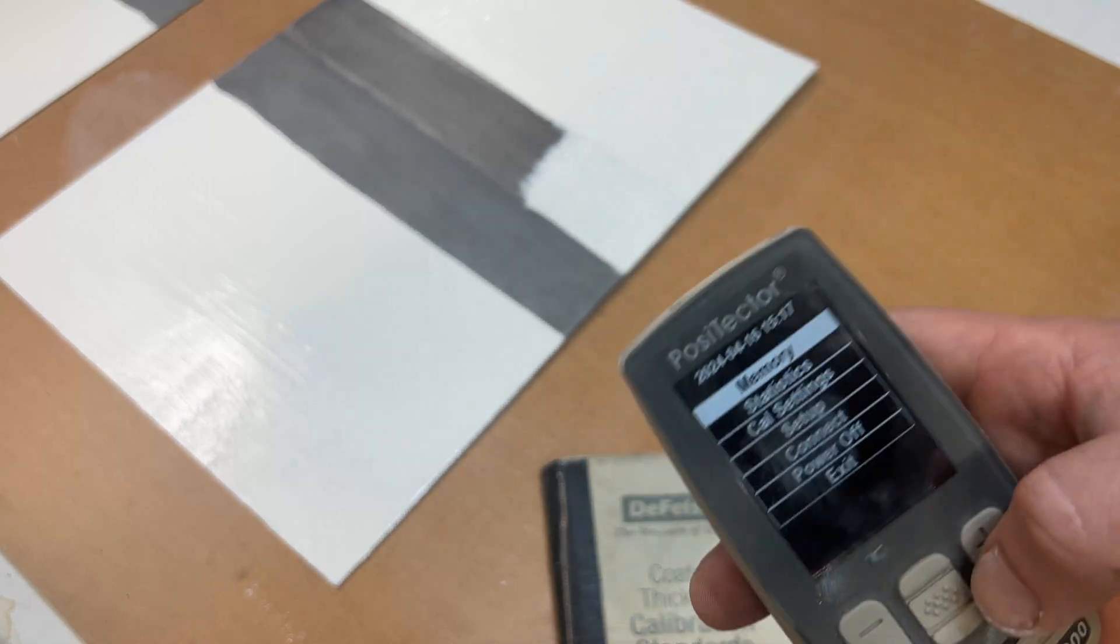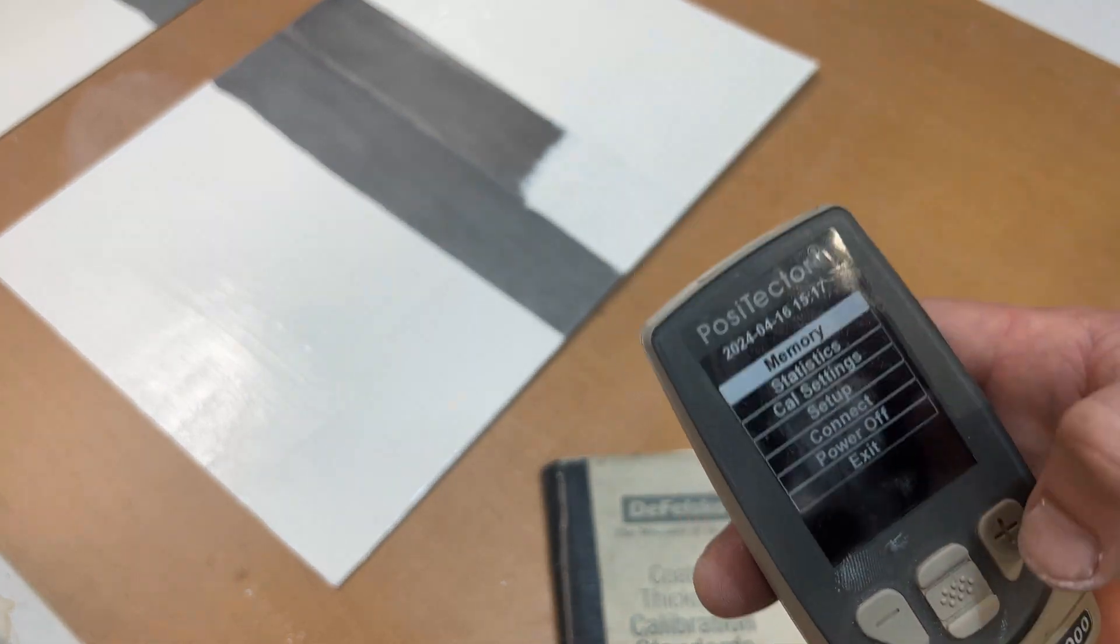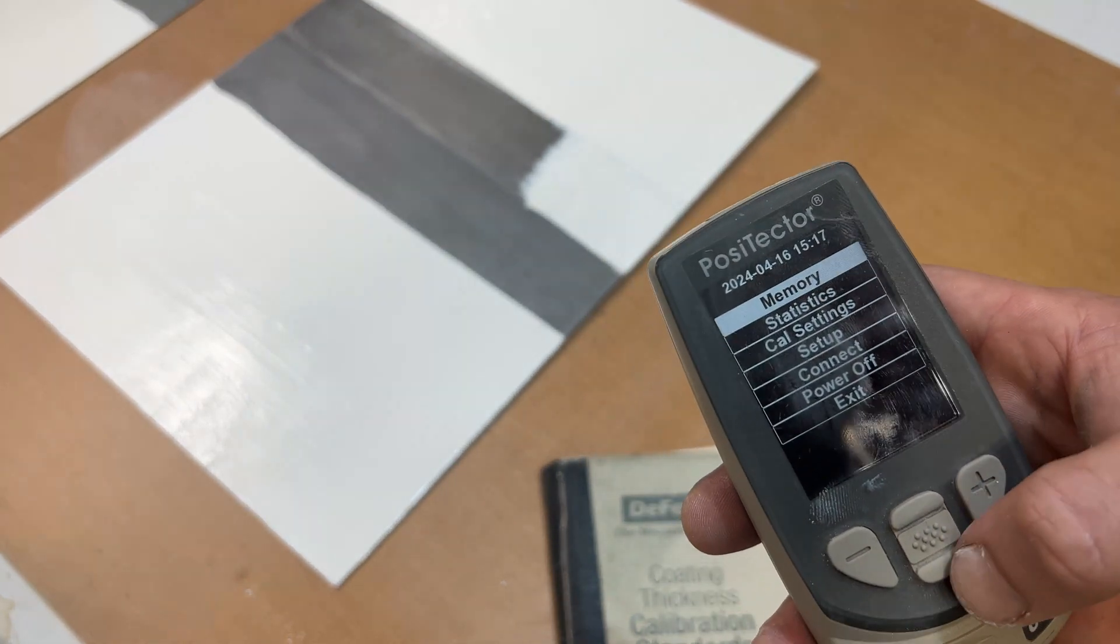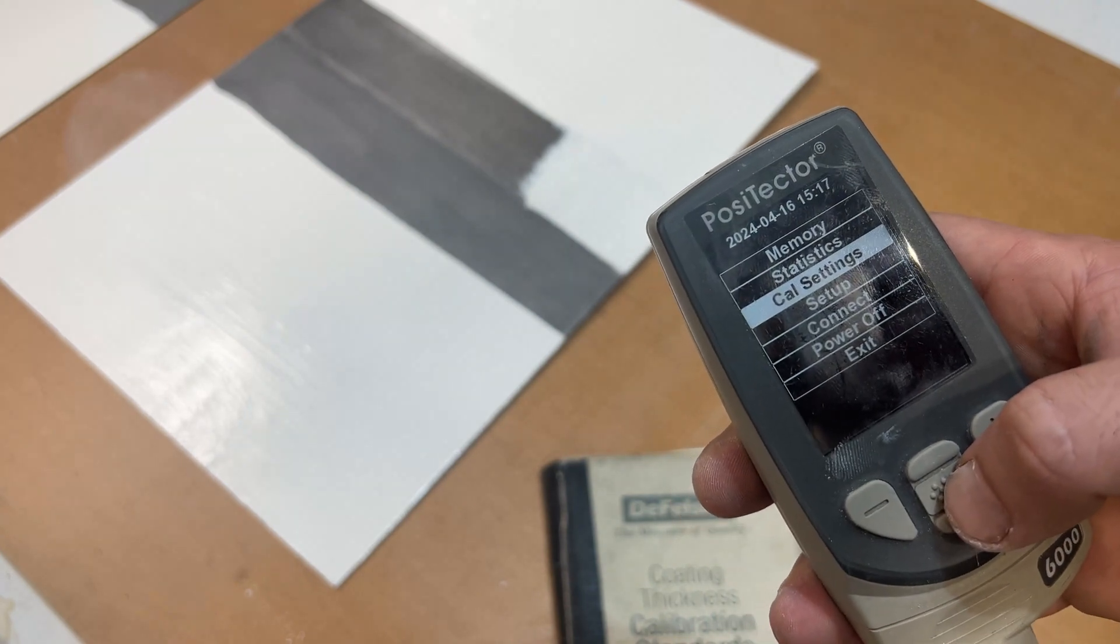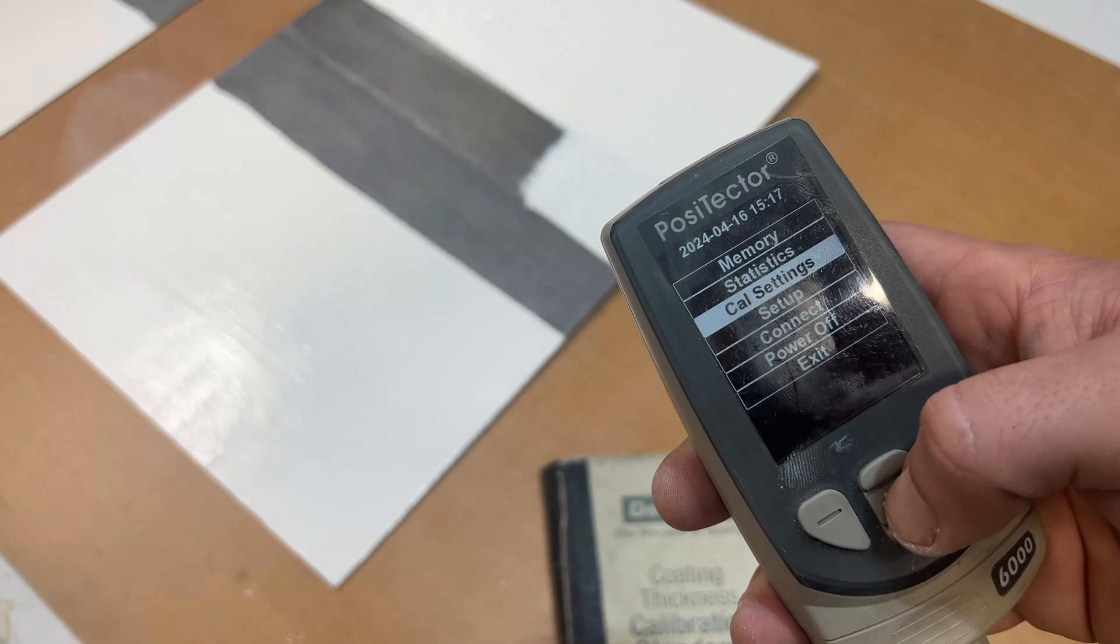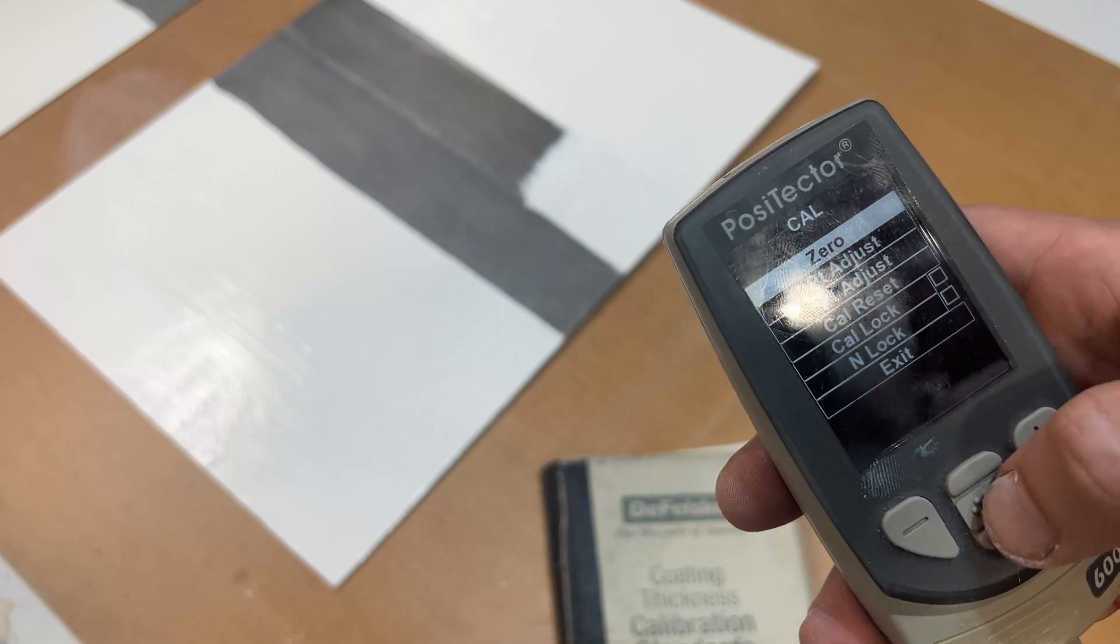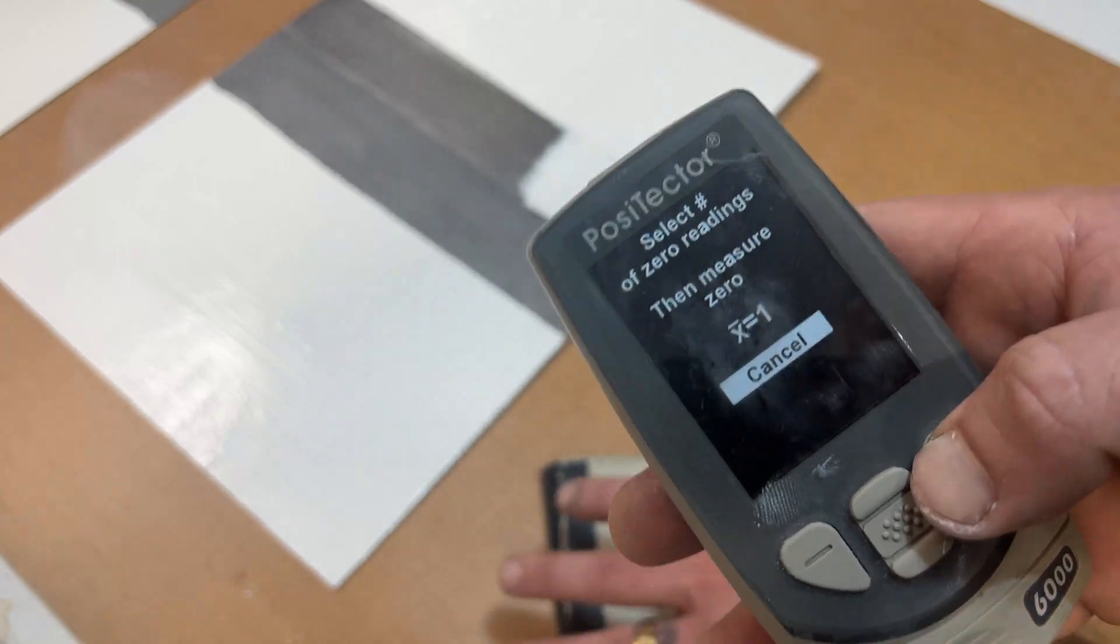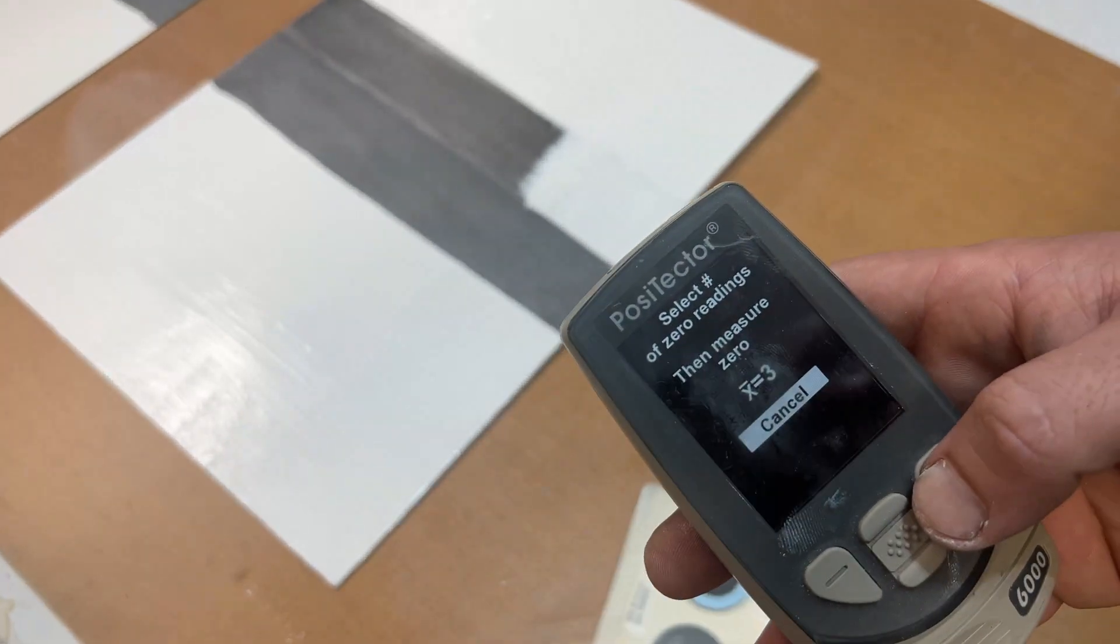To start, we'll go to our home screen or main menu with the center button. Go down one, two, three to calibration settings. We'll go to zero our gauge. I always use three.